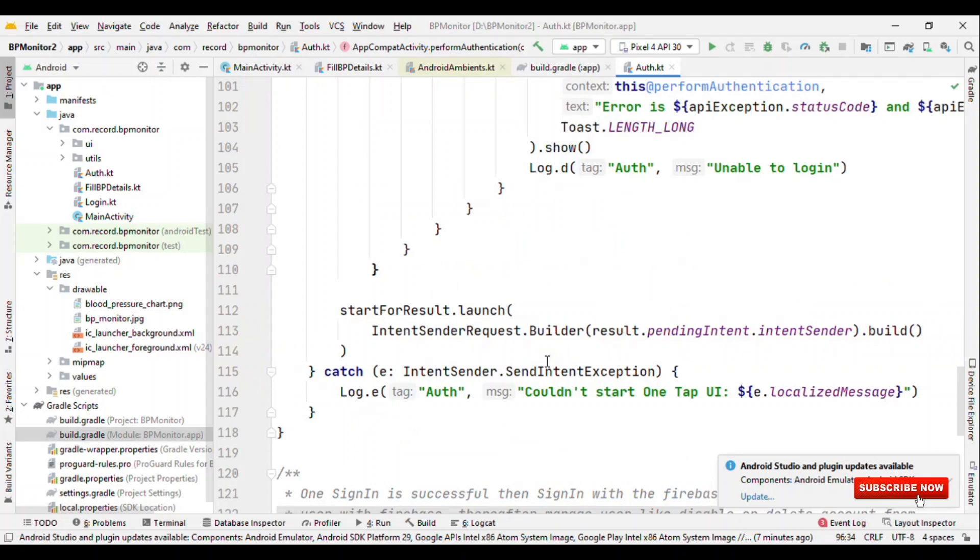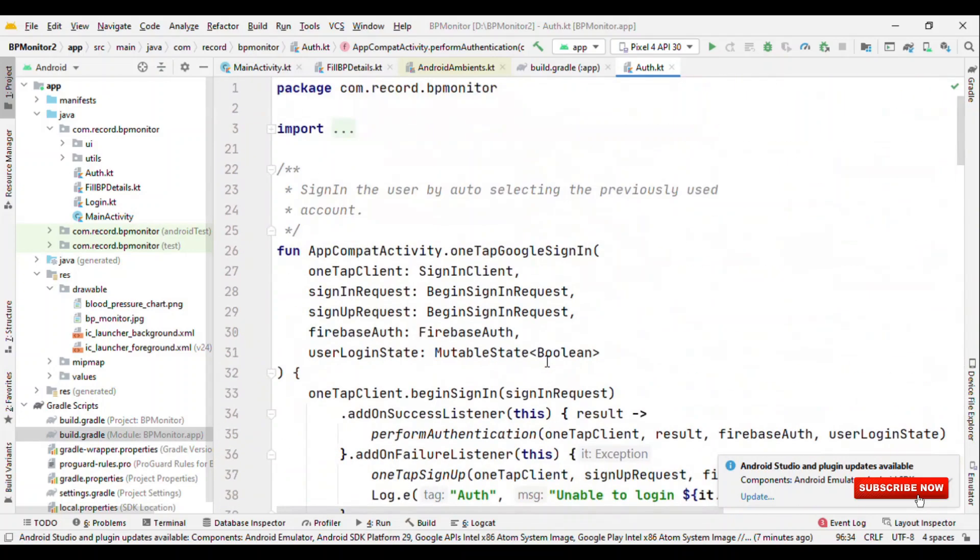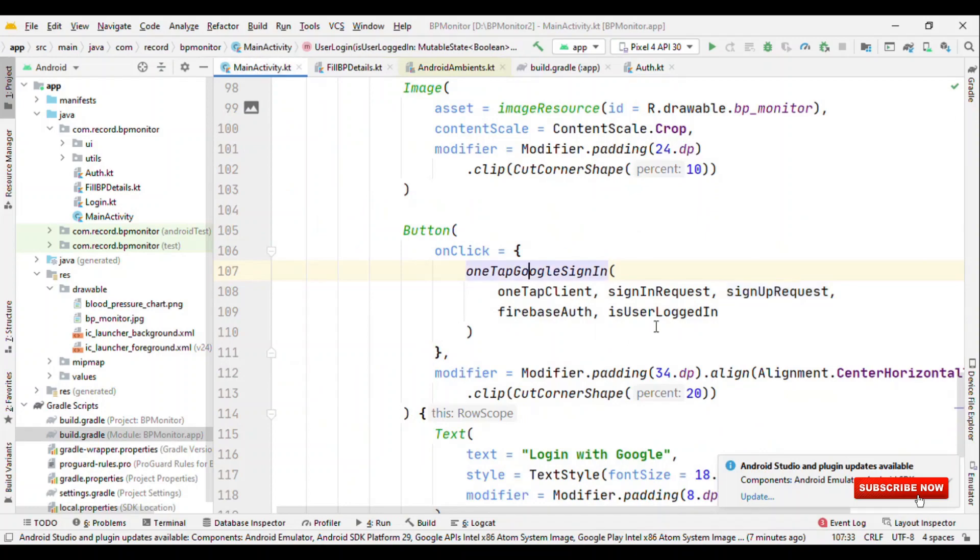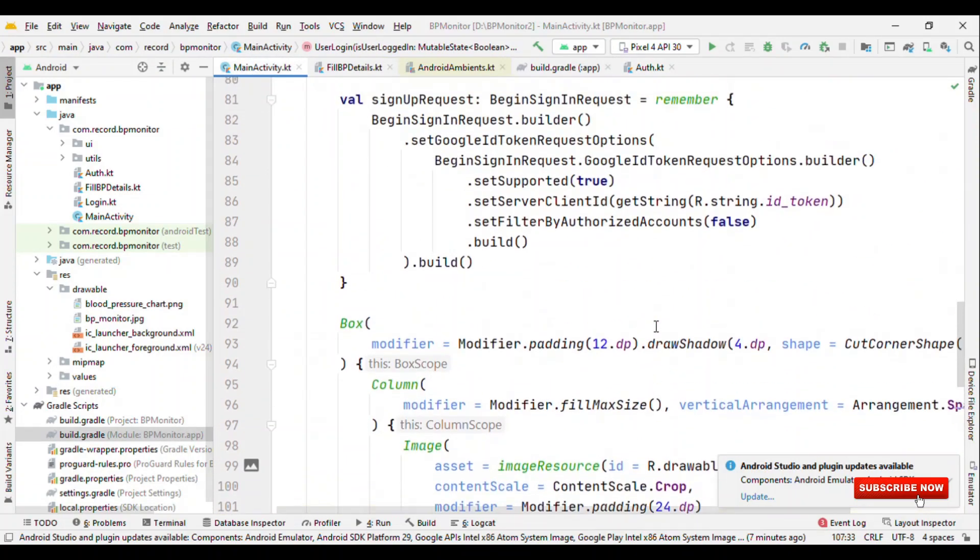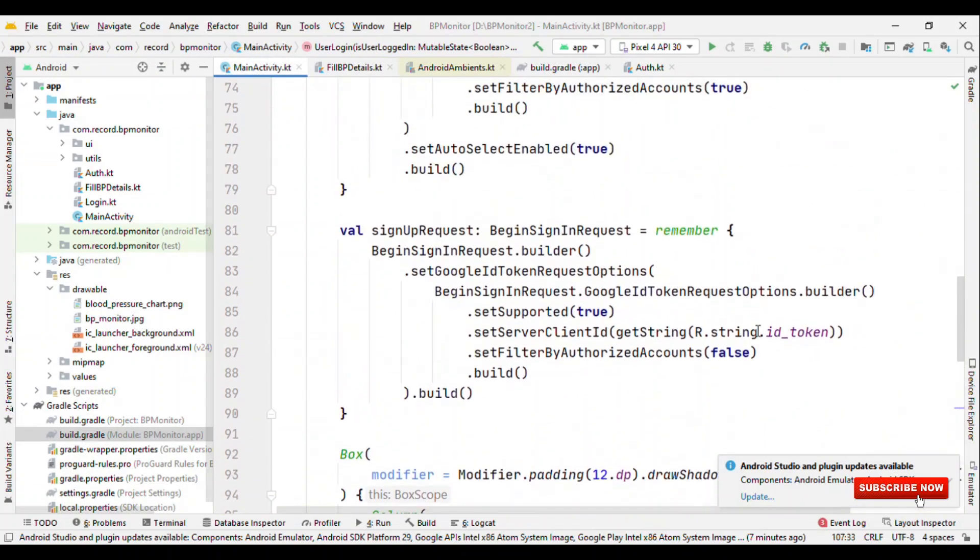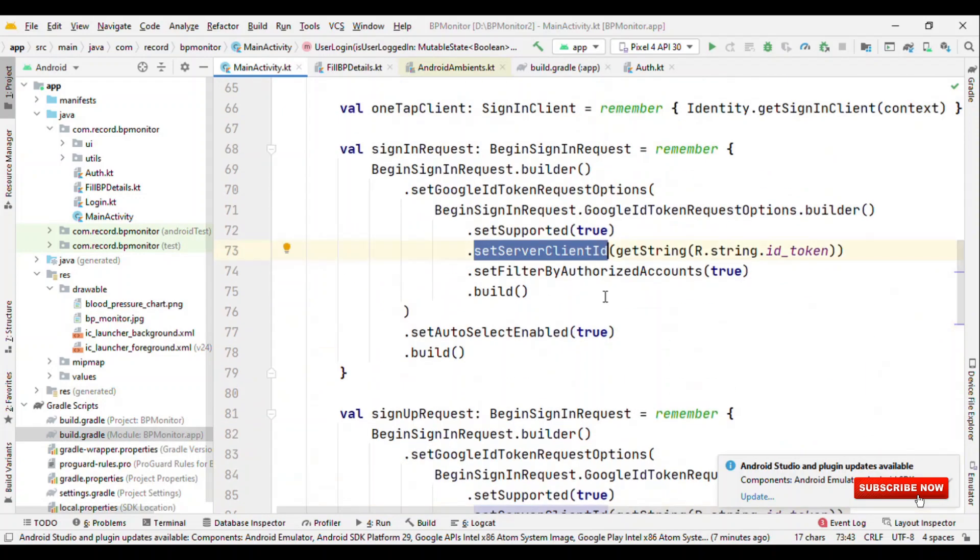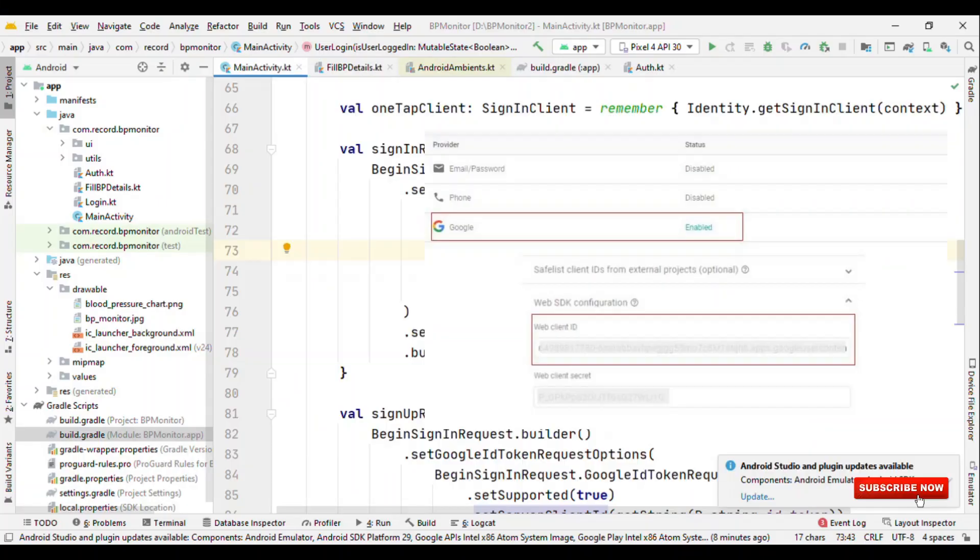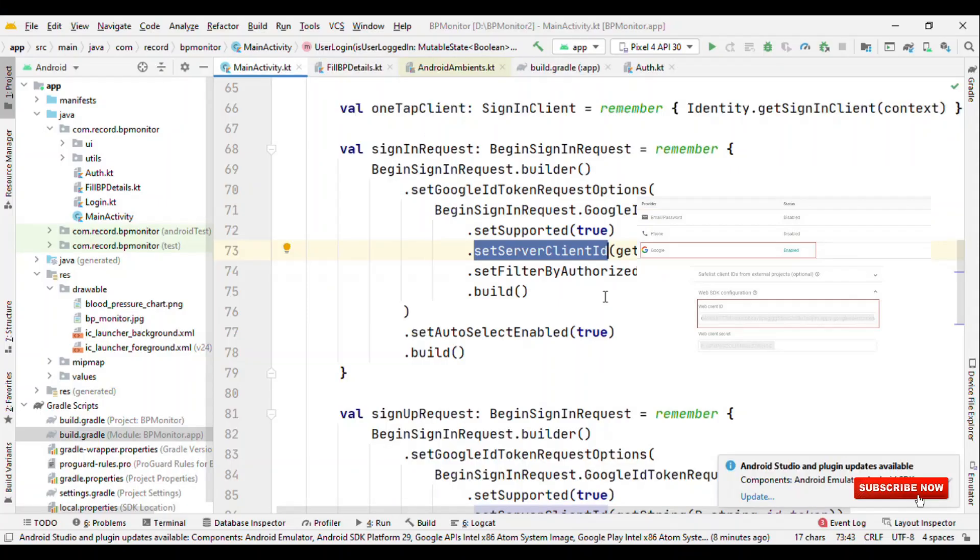Also for Google sign-in, the one thing which is really important is the client ID. If you see here I have passed this setServerClientId. How do you get this client ID? For that, create a project on Firebase, you'll get the JSON, add that JSON to the application. From that project itself you have to switch to the authentication, toggle on the Google sign-in, and the moment you toggle it on you'll get the web client ID. You just need to pass that ID to this place.